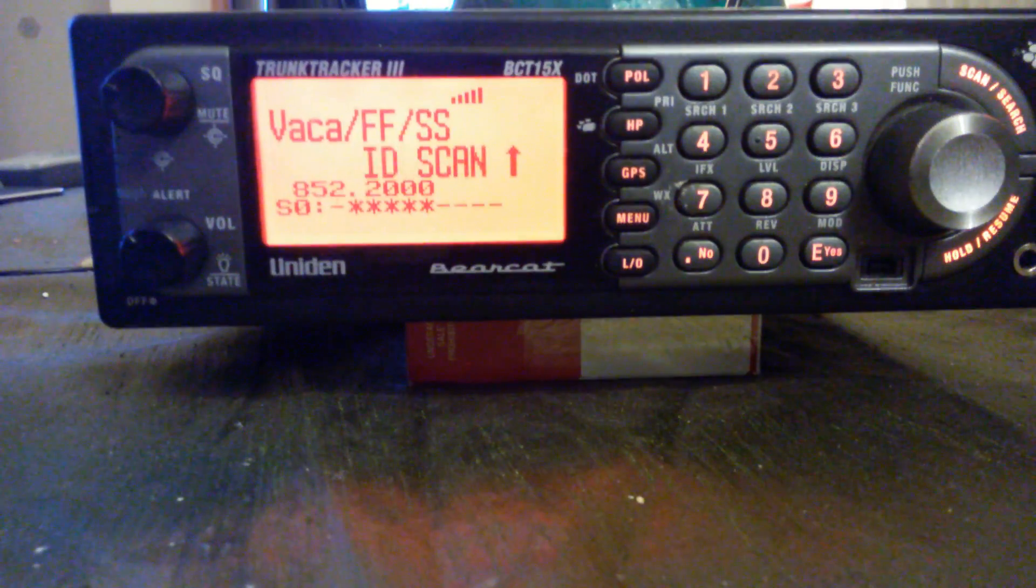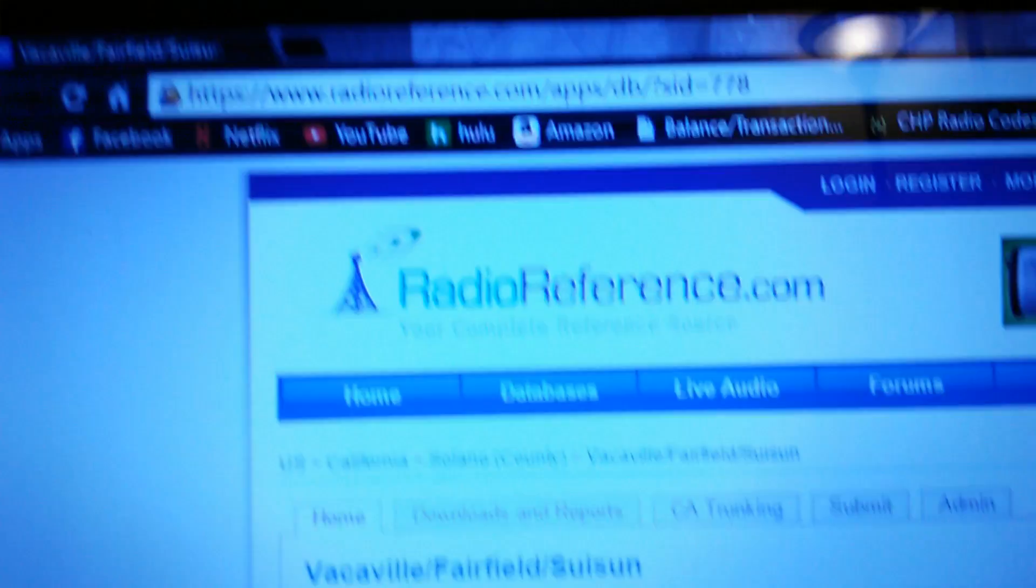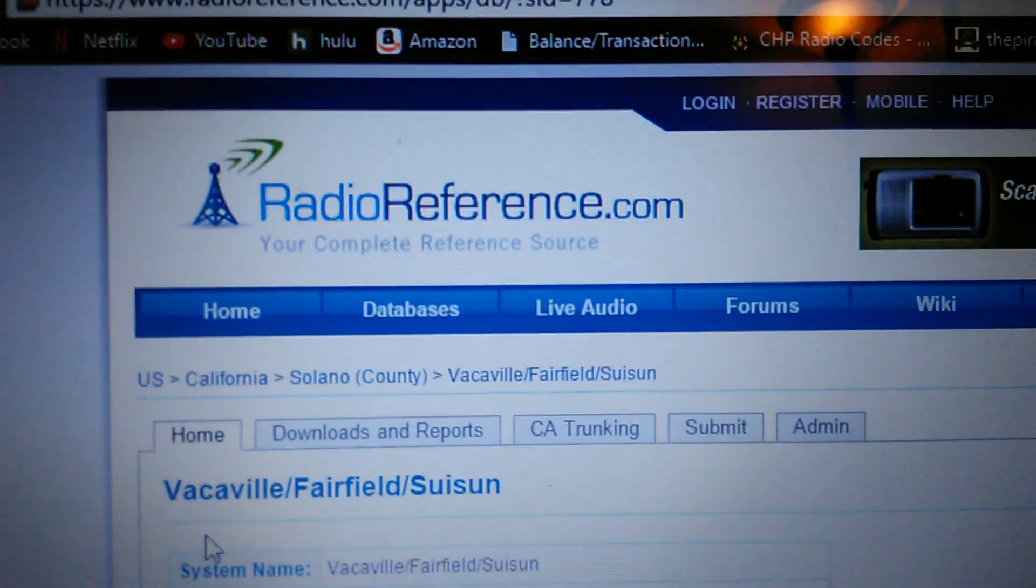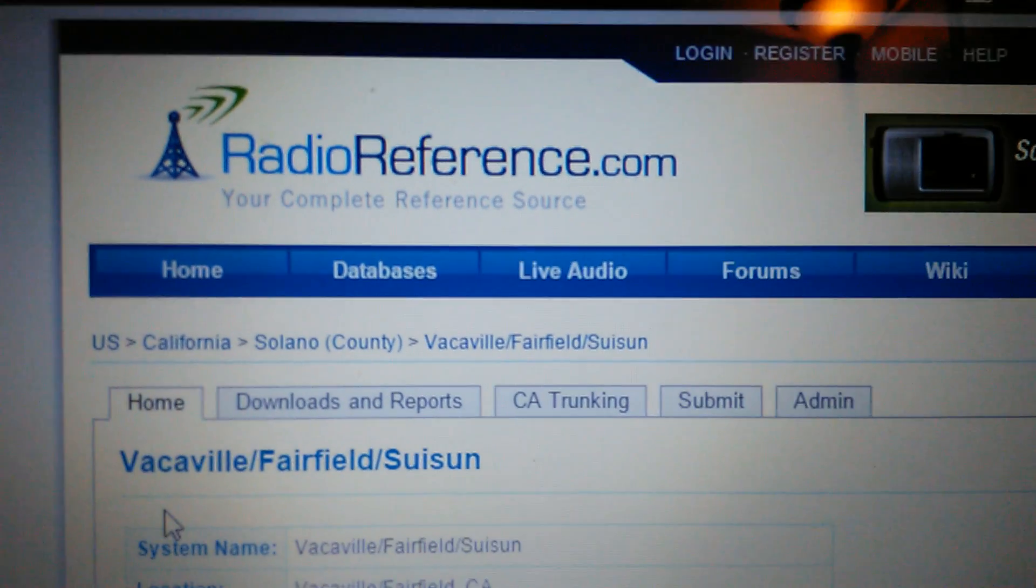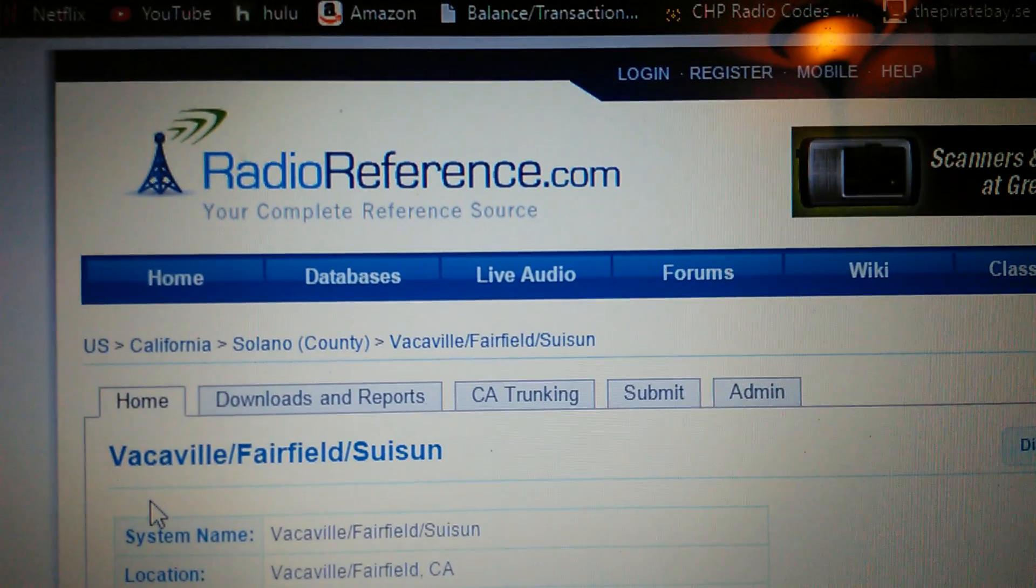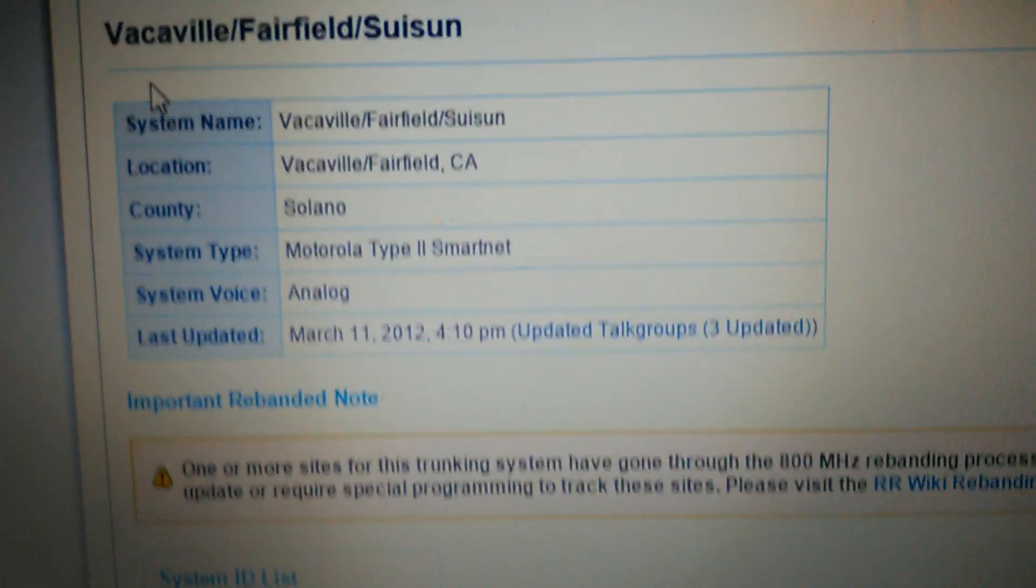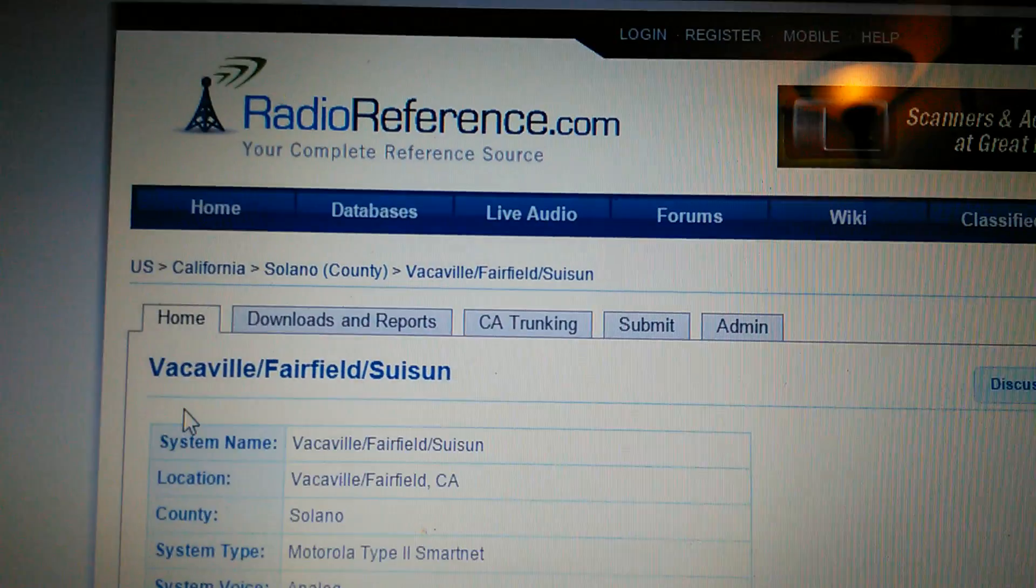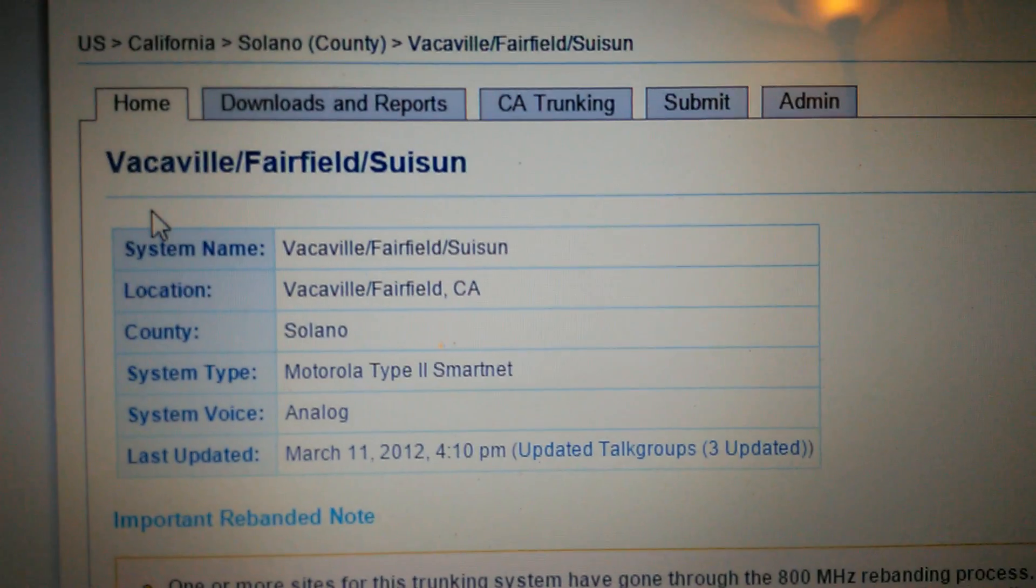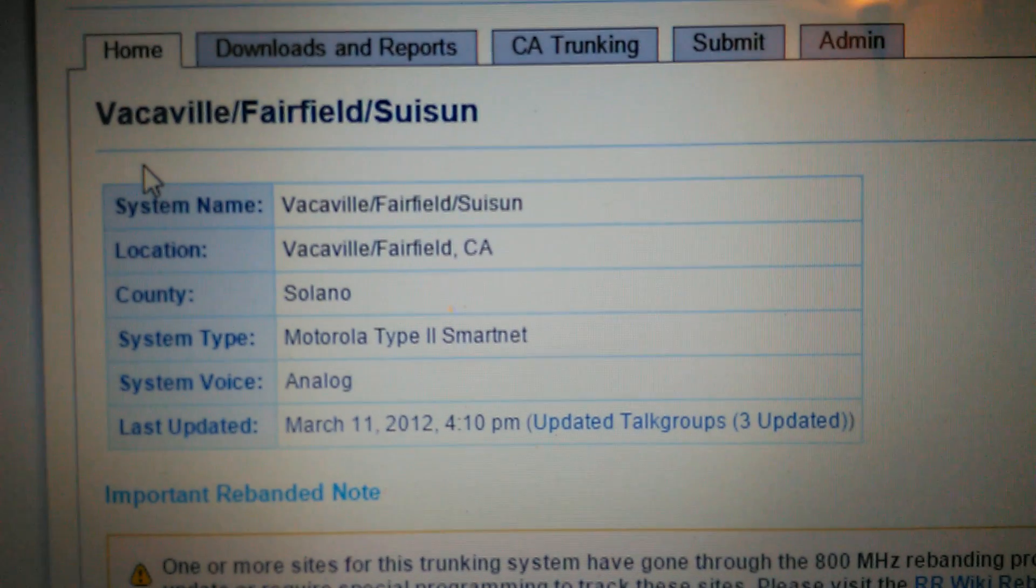Hopefully this video helped. Go to RadioReference.com, right here RadioReference.com. Search up your city or county or state, it'll give you a list of cities. Click your city, click your county, and search it up that way.